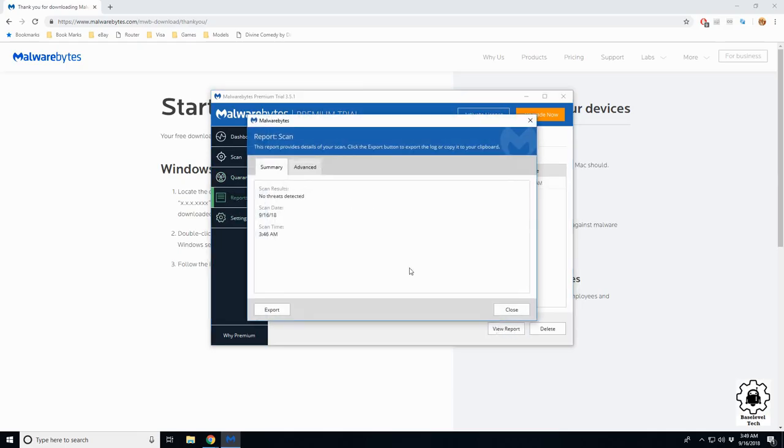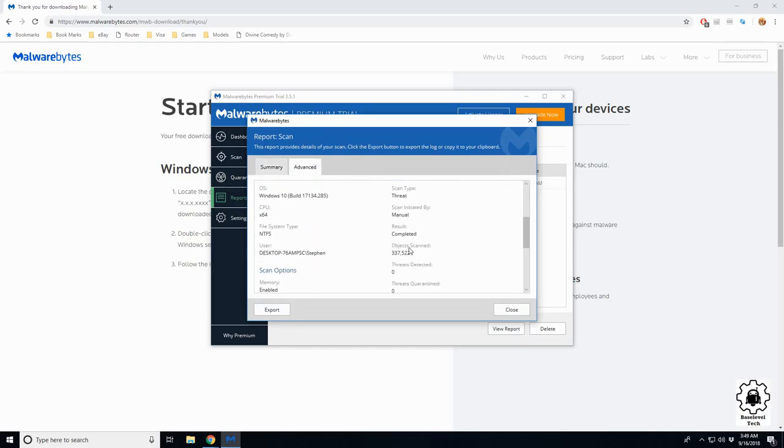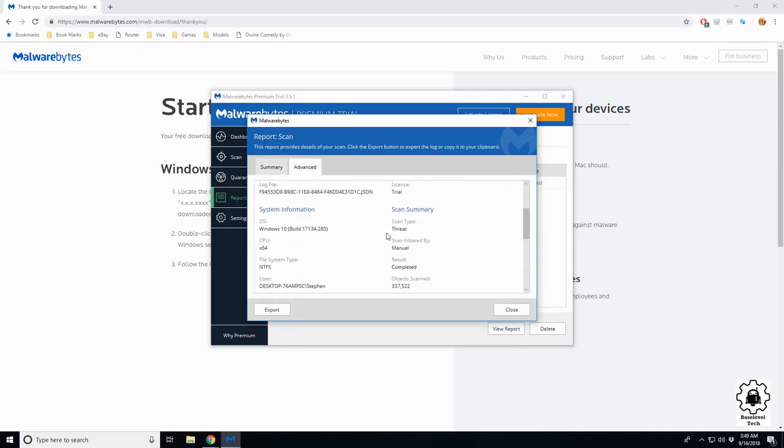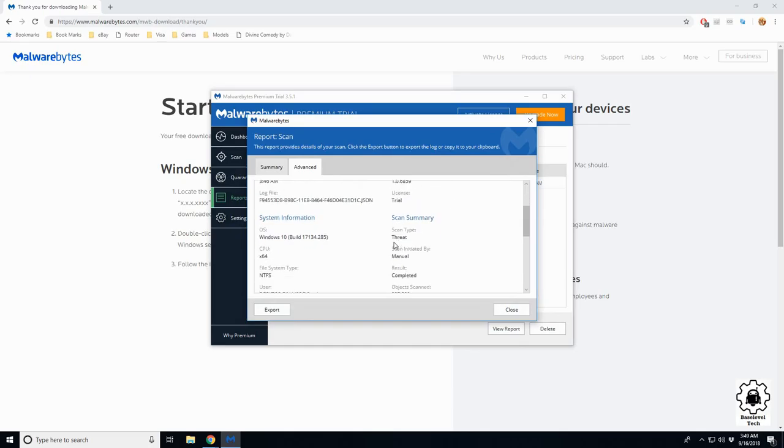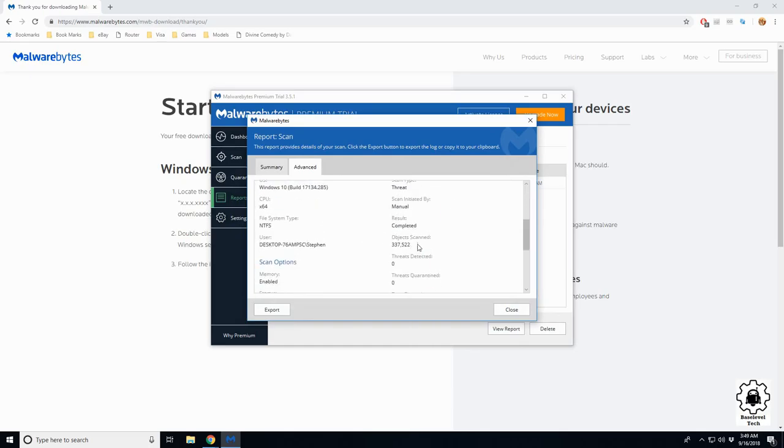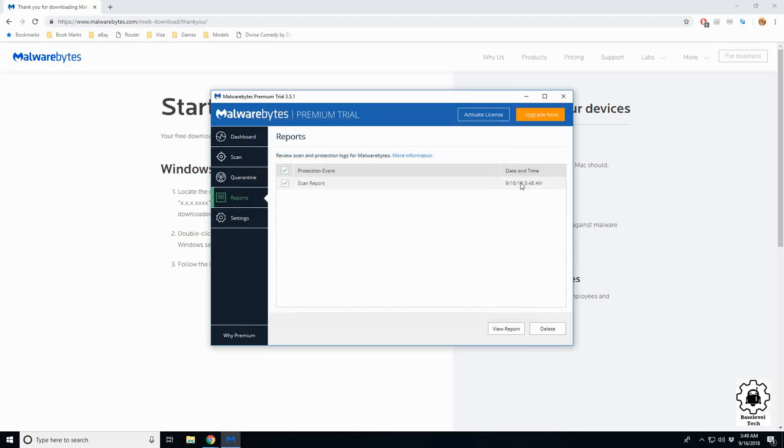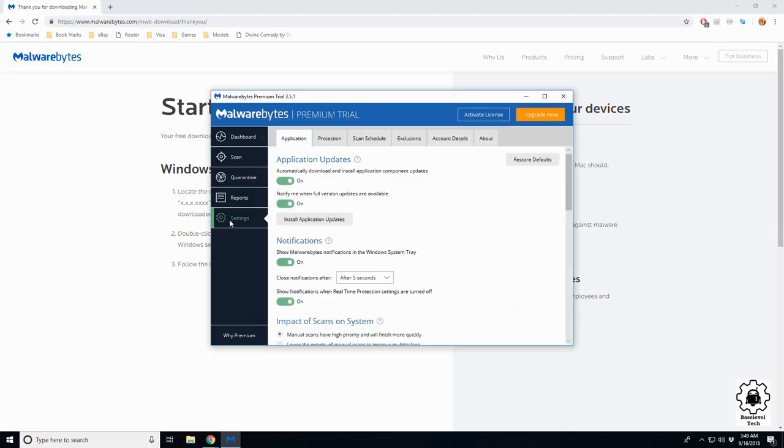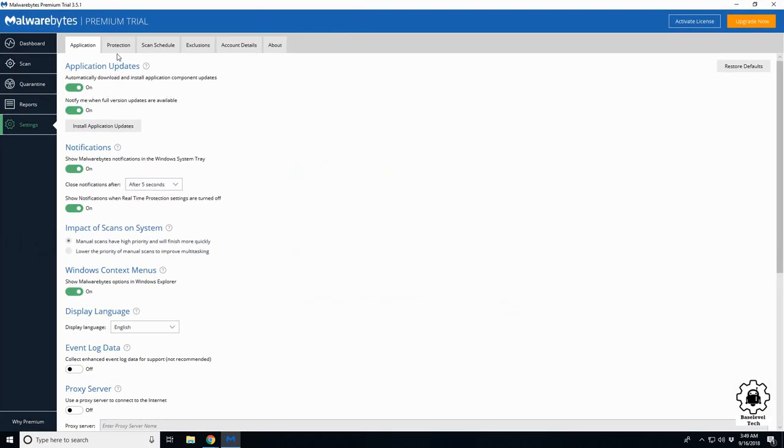Reports - it's going to show me the report for the scan, going to tell me some basics, some more advanced stuff. I'm on the trial version. Components, threat scan, and then some of your settings.